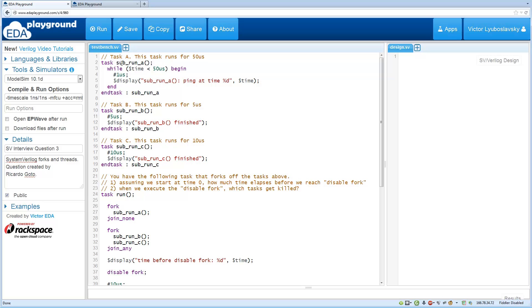We have three tasks here, A, B and C. And the first task basically runs for 50 microseconds, and every 1 microsecond it displays a statement.